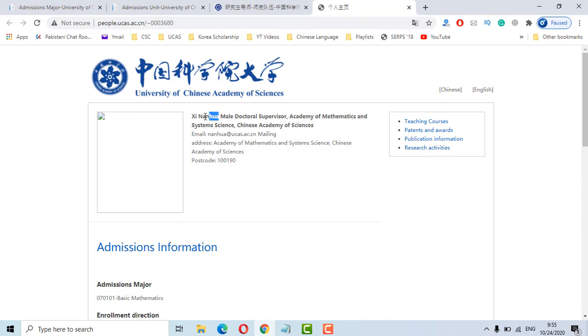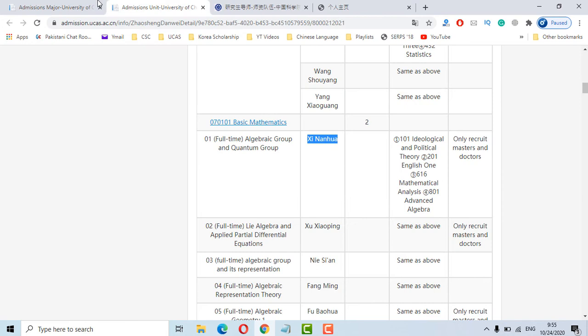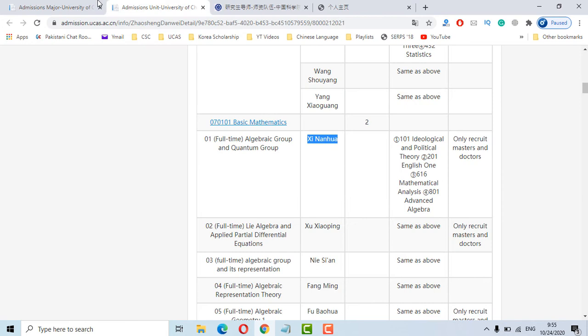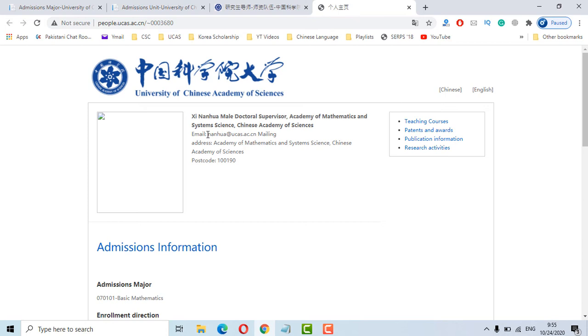So just open one by one and to confirm it you can see the institute name. It's showing Academy of Mathematics and System Sciences and here Institute of Mathematics and System Sciences. So we have confirmed that this is professor from this institute and this basic mathematics major. This is his mailing address so you can send mail to get an acceptance letter.